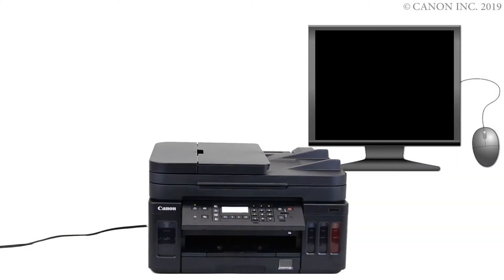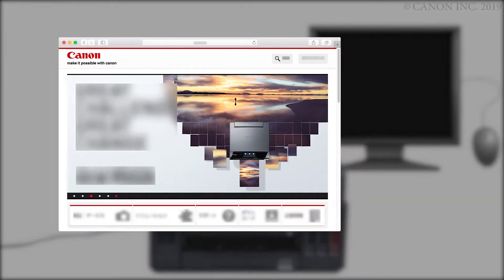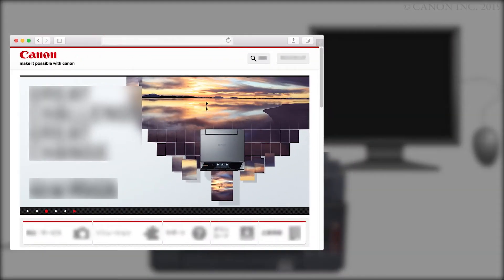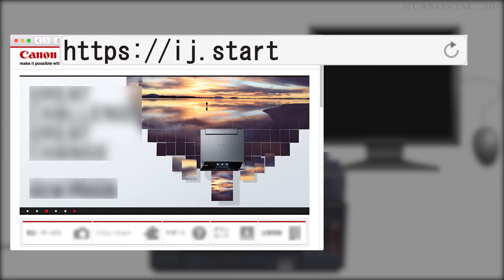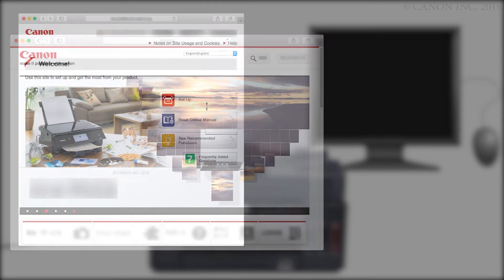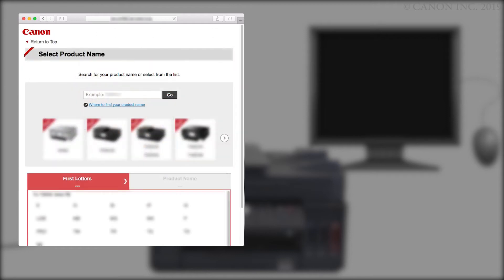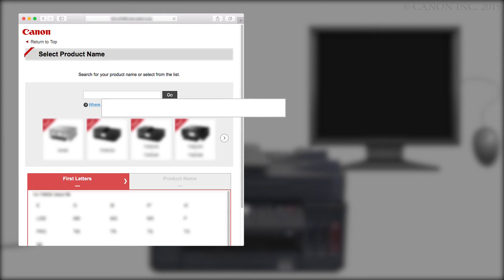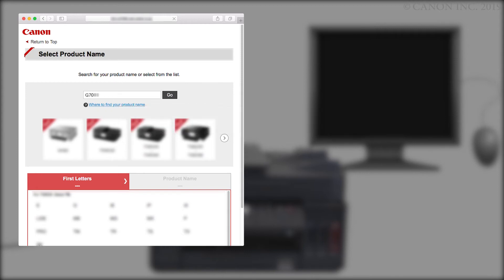Now, let's download the software by going to ij.start.canon. Click Setup. Enter your product name, select it from the list, and click Go. If a region selection or country selection screen appears, follow the on-screen instructions.